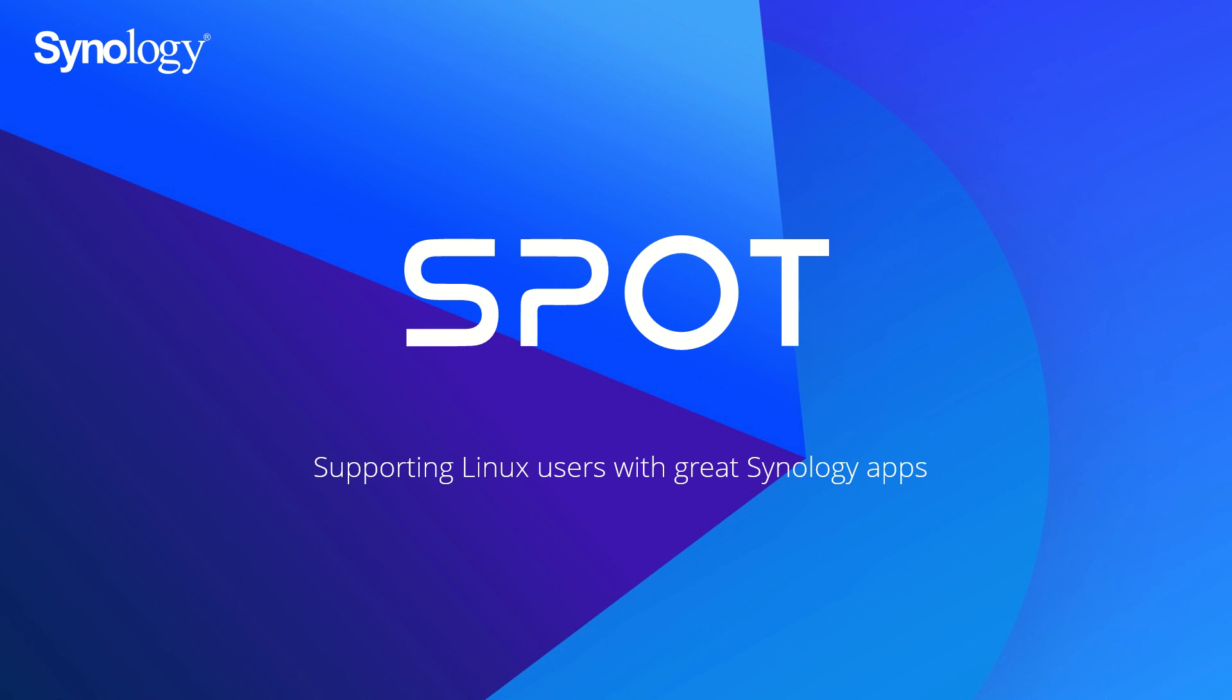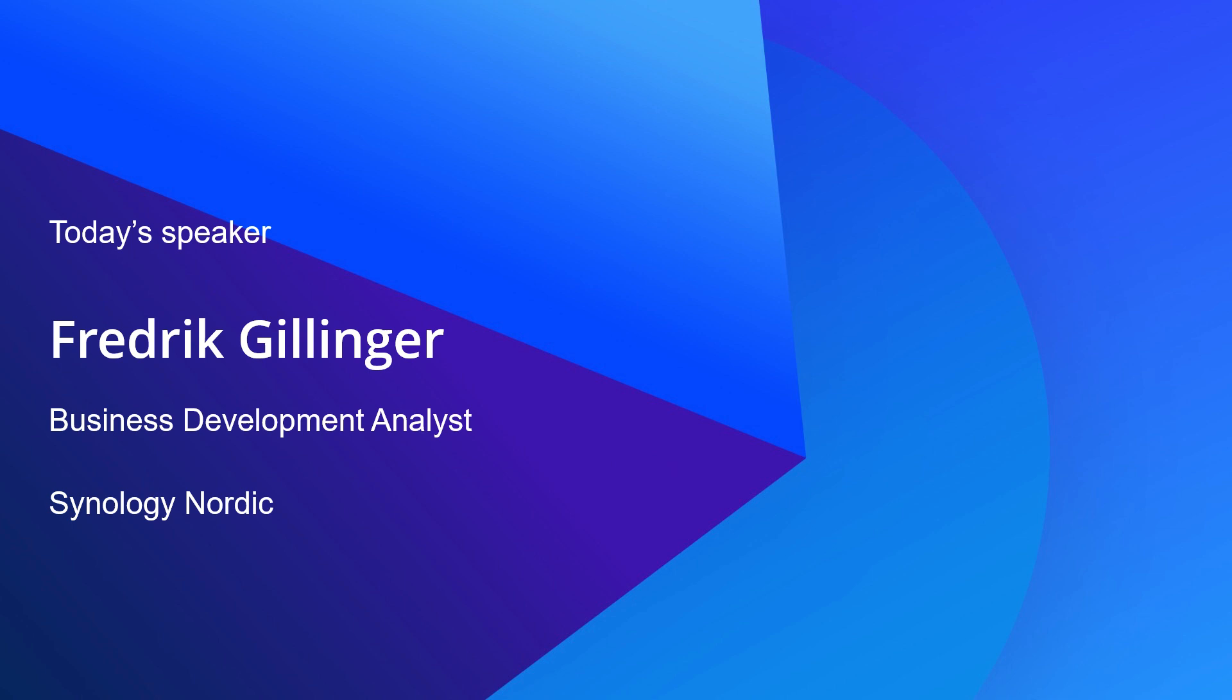Hello and welcome to this SPOT training, supporting Linux users with great Synology apps. Today's speaker is me, Fredrik Gyllinger, and I work as business development analyst at Synology Nordic, based out of Stockholm in Sweden.